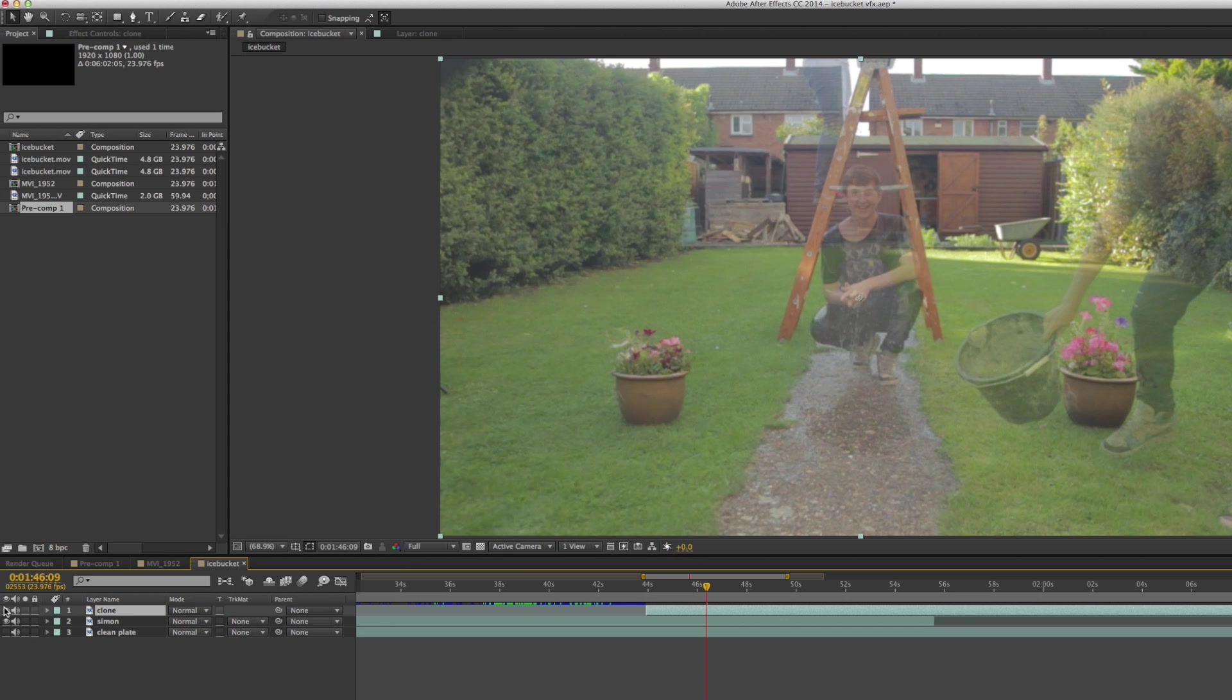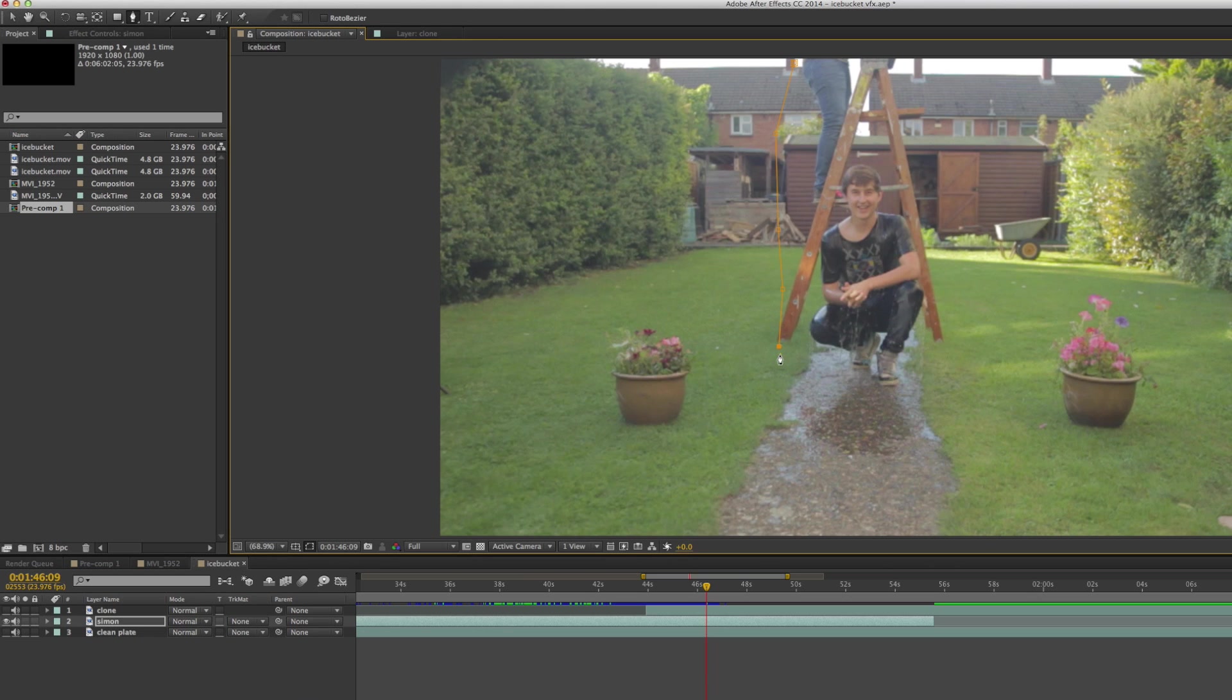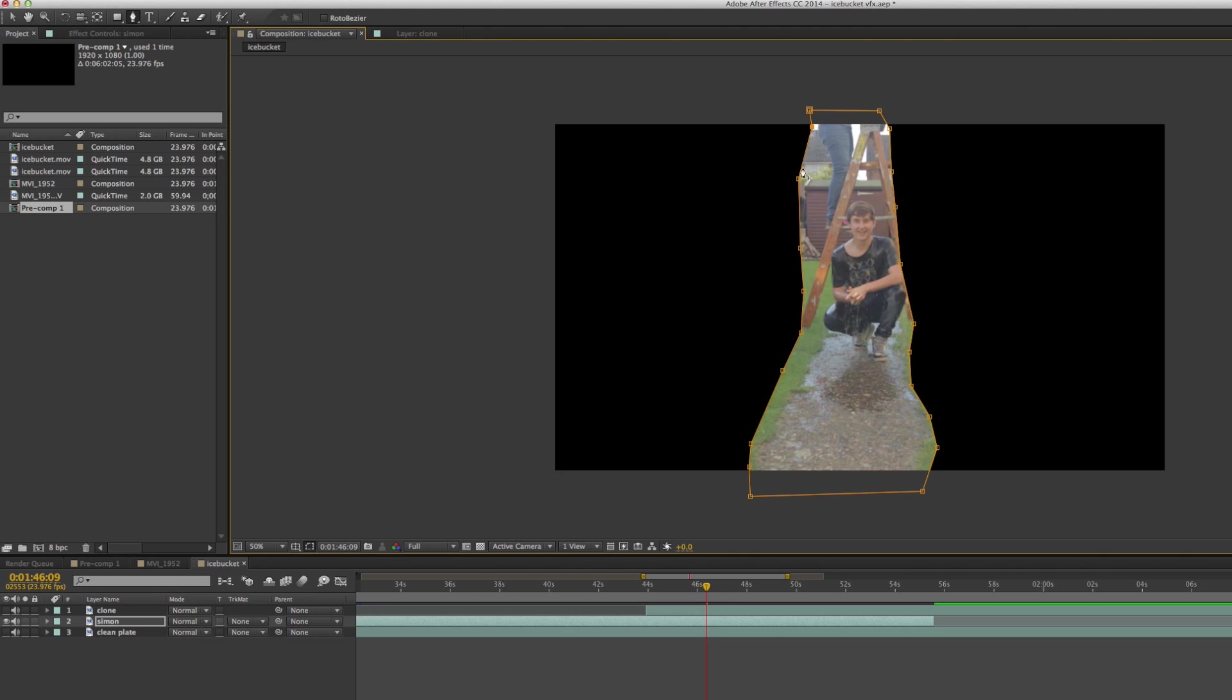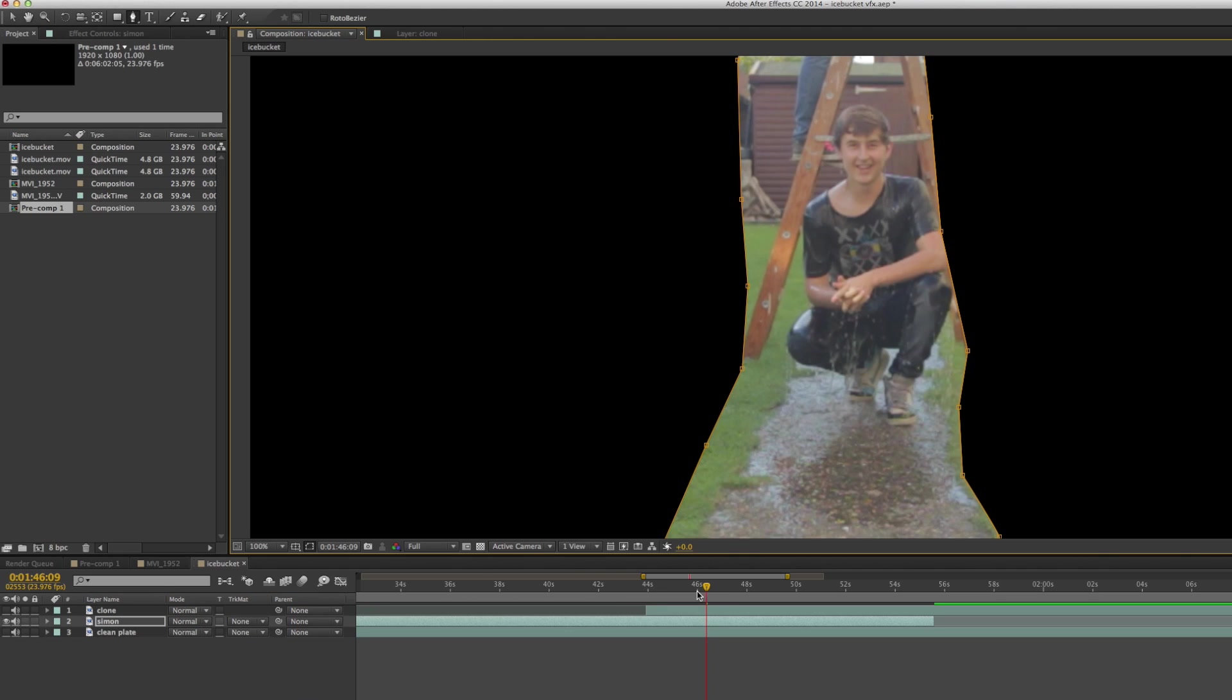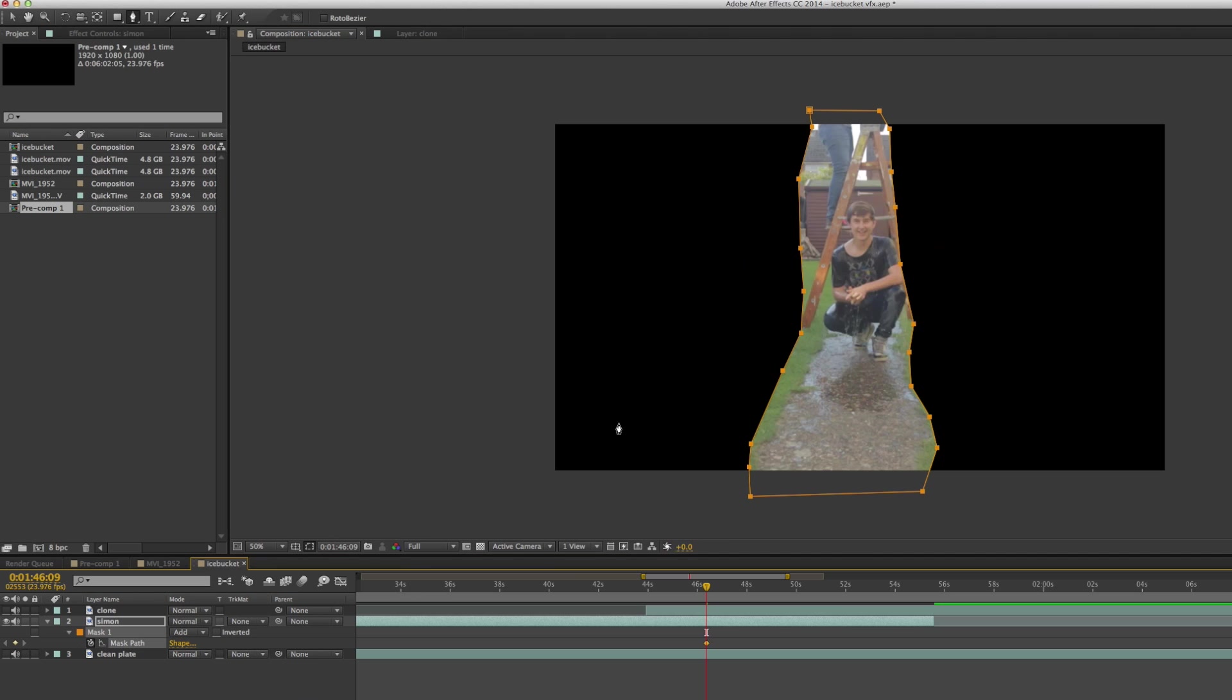The next thing to do was to draw a mask around the Simon layer which has me in the center, so I could then remove my dad from that shot. The idea being that the thing that would show through would be the clean plate. All you'd see was me just like demonstrated here.